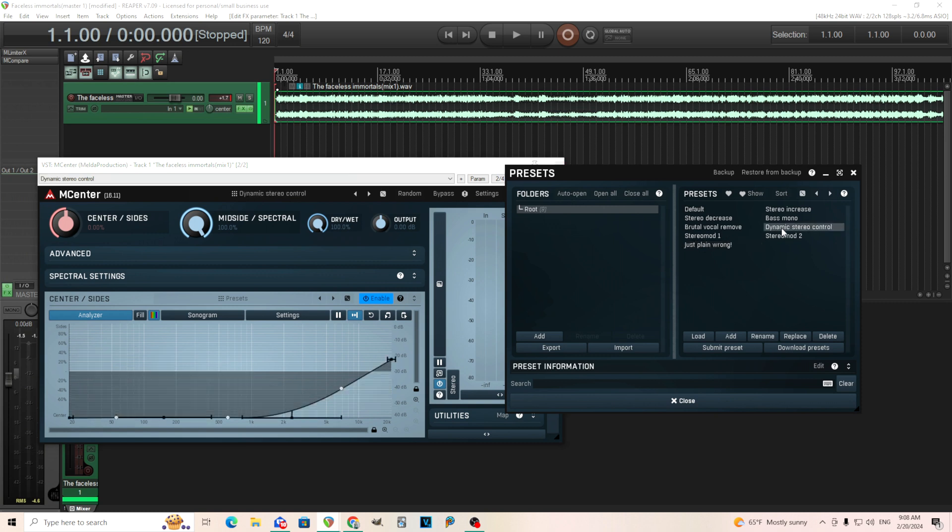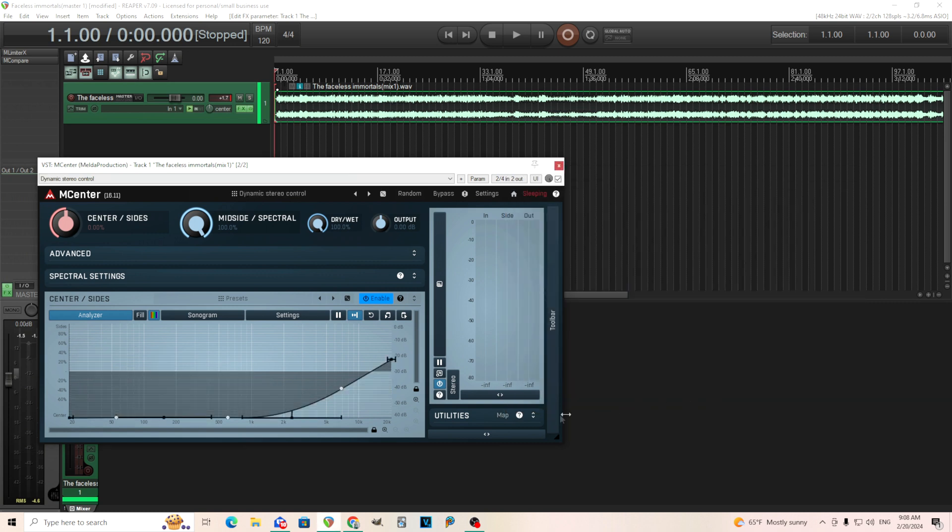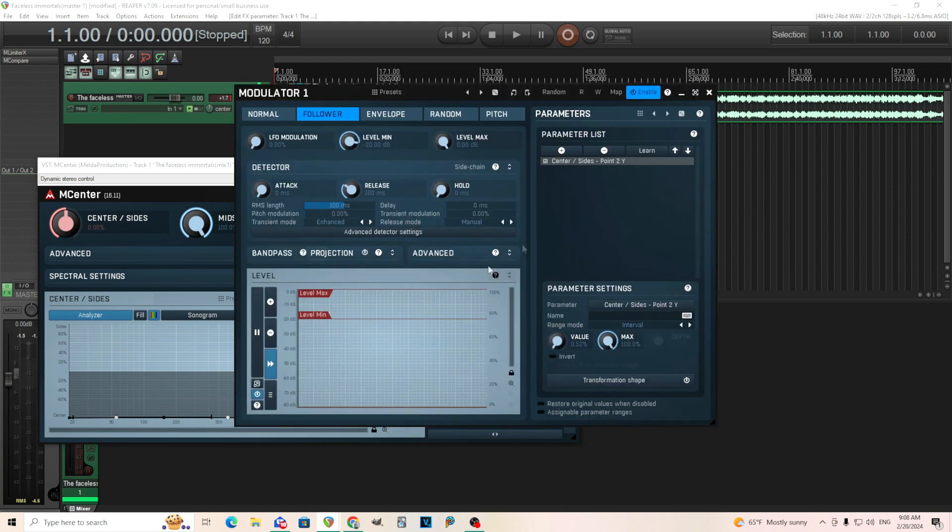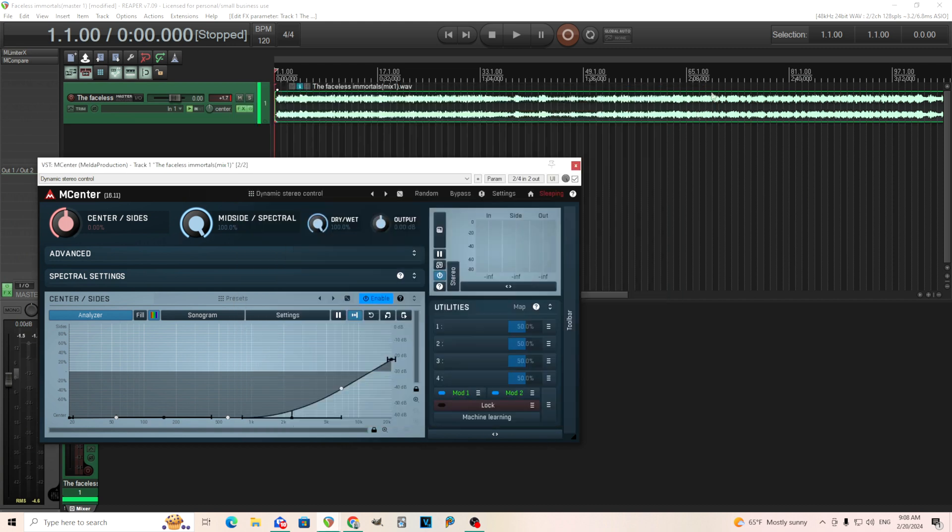So you can see it has a few presets that kind of demonstrate what it can do. There's, let's say, dynamic stereo control. So normally you don't need this, but I think one of the interesting things is you have these mods here where you can control this by the input like this.